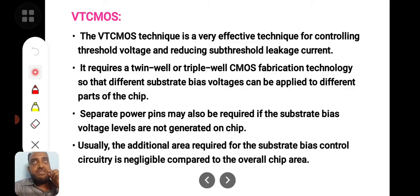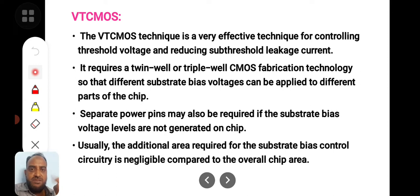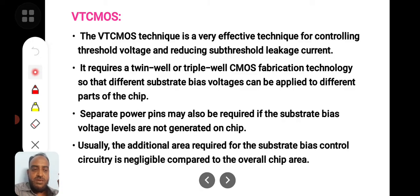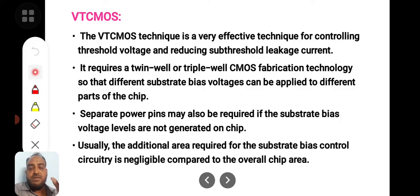When it is a twin well process, you can reverse bias the substrate to body. By reverse biasing the substrate to body, the depletion layer width will increase, thereby increasing the threshold voltage. By having a twin well or triple well CMOS fabrication technique, you can reverse bias the substrate or the body of the CMOS transistor to increase the threshold voltage. As the threshold voltage is increased, the subthreshold leakage current will be reduced.